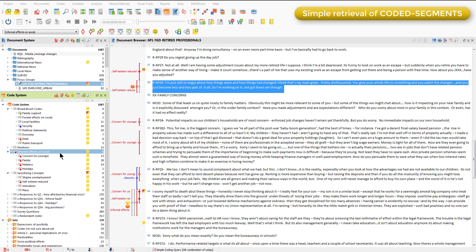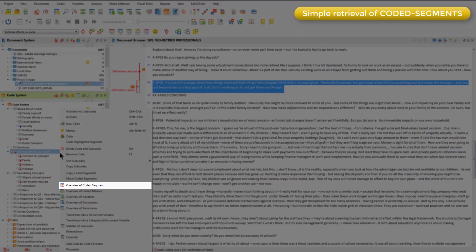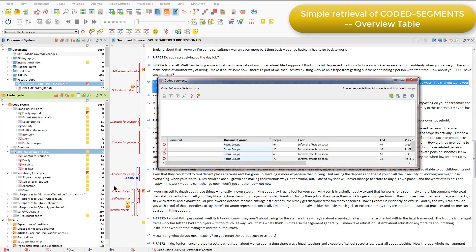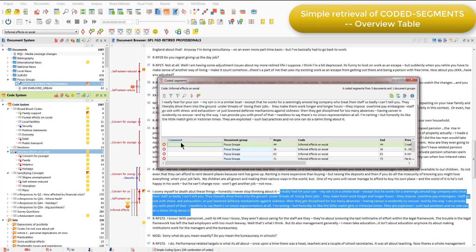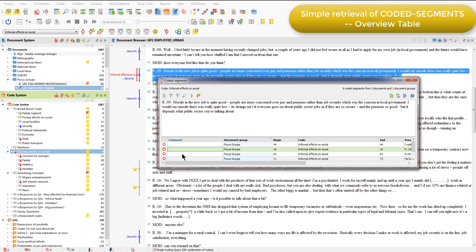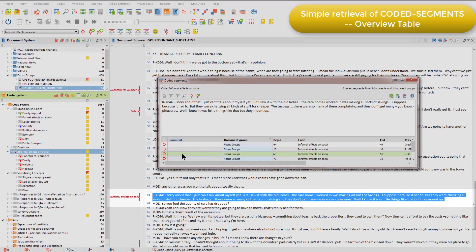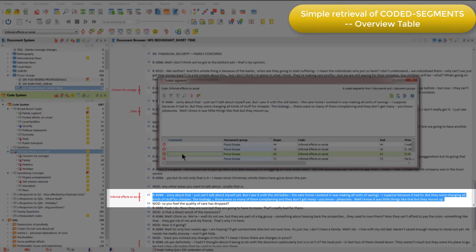We can do that by double-clicking or by right-clicking and choosing the relevant option. This displays all coded segments across all documents in the overview table, and I can access them one by one by clicking on each row. As I do this, the coded segment is displayed in the top pane of the overview window and has also been shown in its source context in the document browser behind.